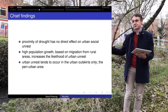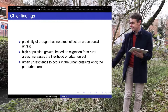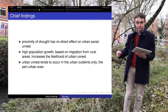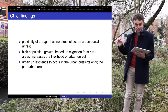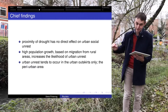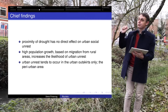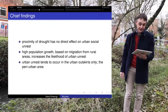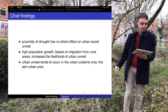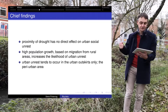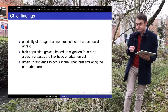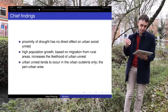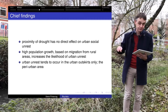Our findings — and we've been working on this for about eight years, with our second revise-and-resubmit with Political Geography — are that proximity of drought has no direct effect on urban social unrest. High population growth based on migration from rural areas increases the likelihood of urban unrest, and urban unrest tends to occur in the urban outskirts only — this peri-urban area I was talking about.